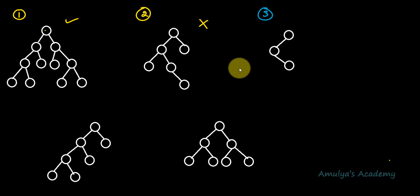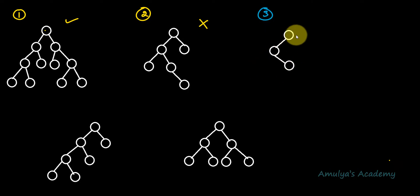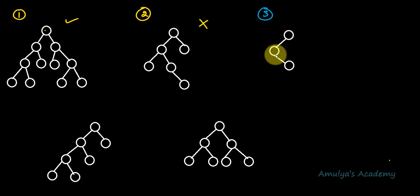For the third example, the root node contains only 1 child node, so this is not a full binary tree.